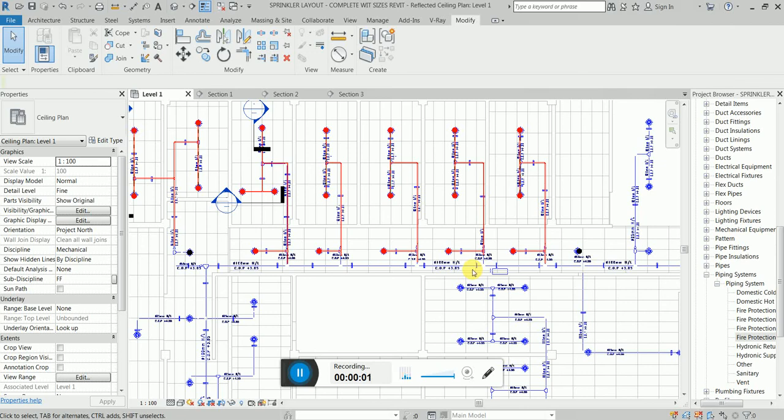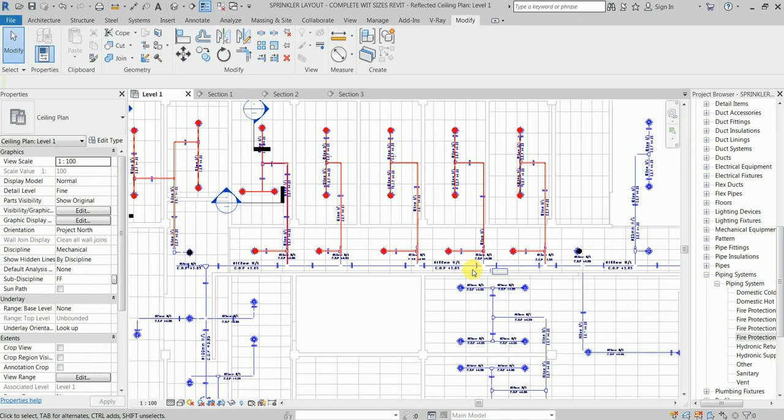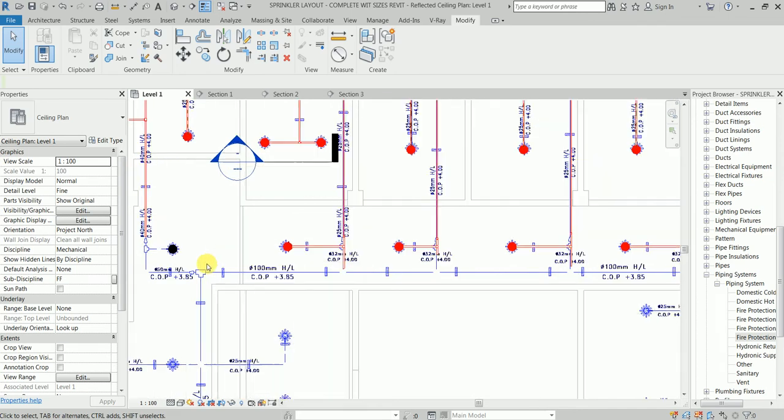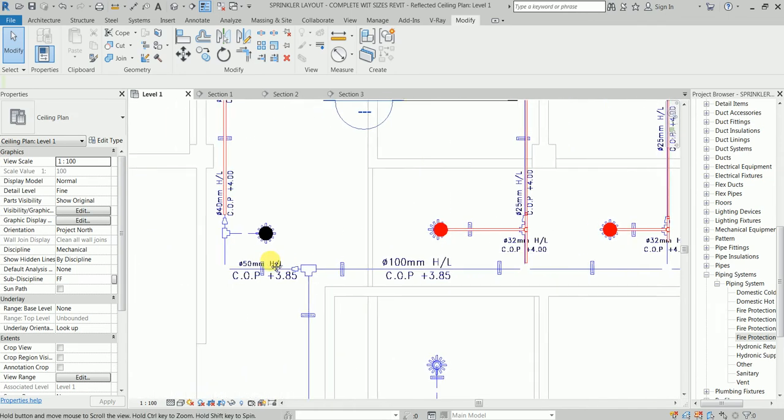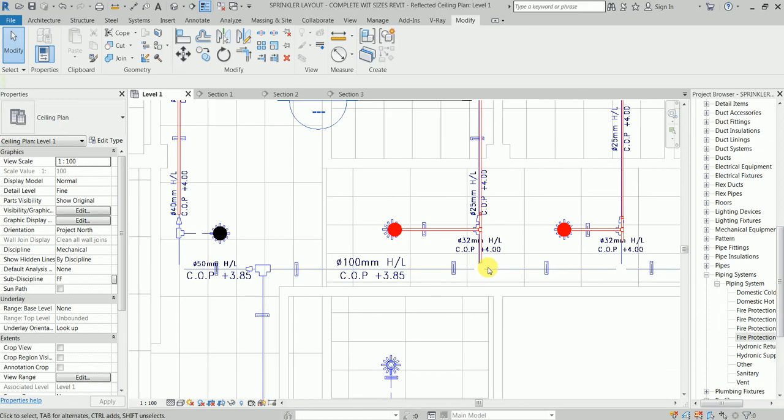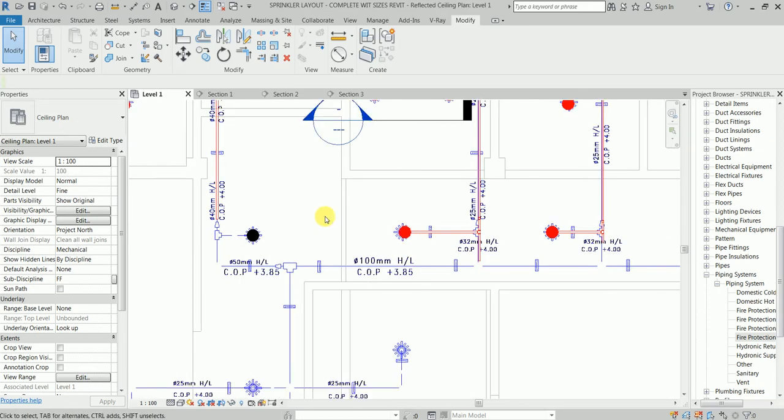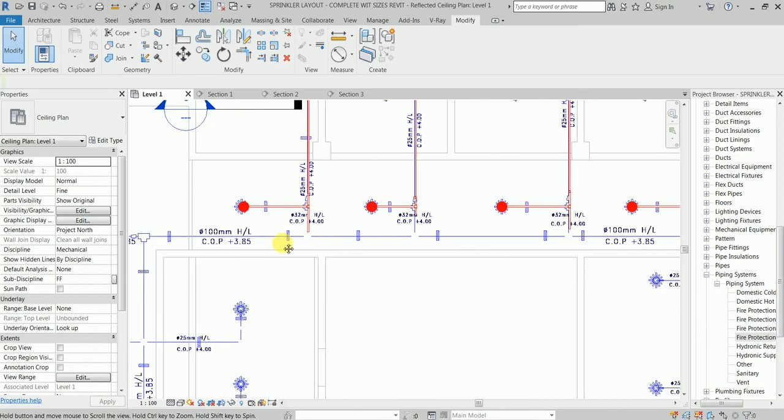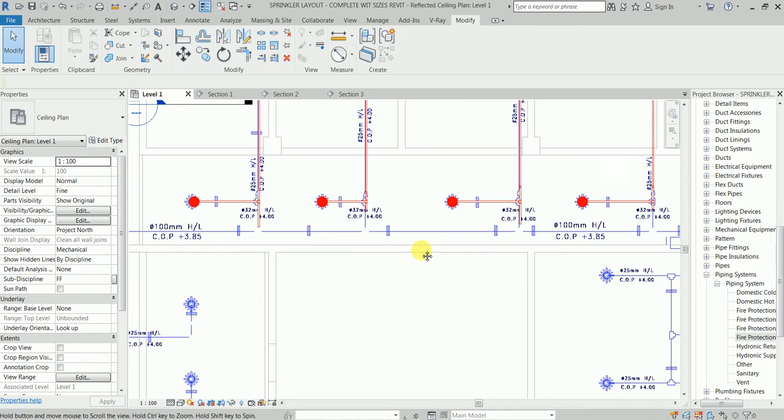Hello my students, so we are now finally at the last part, that is part five of this series of videos, where we will be connecting the main pipe to the branches. We just need to be careful here.